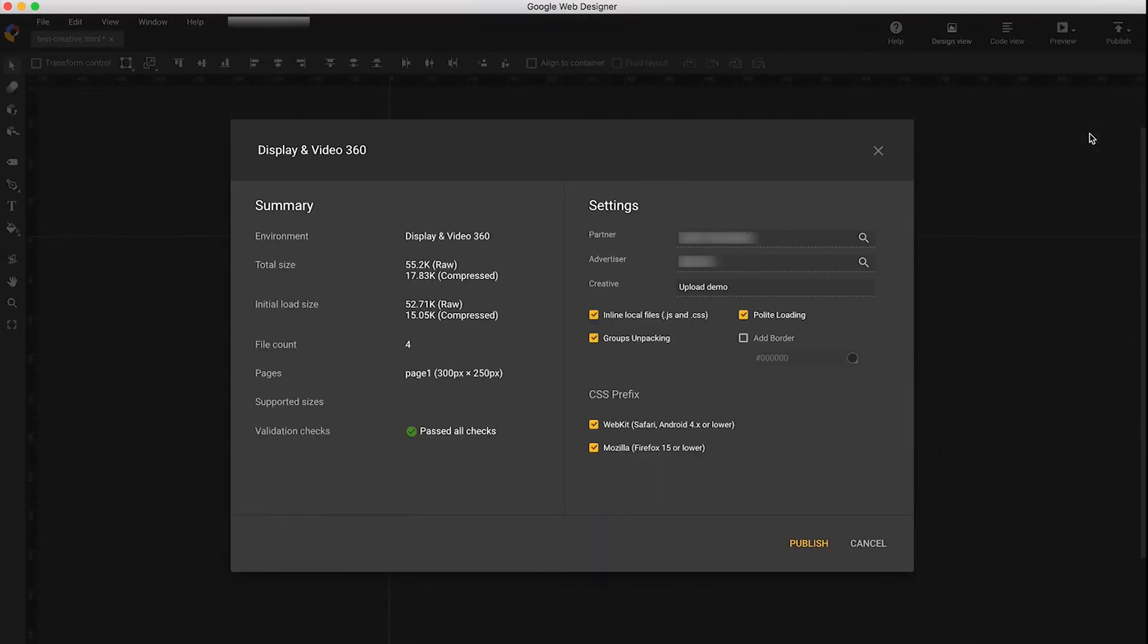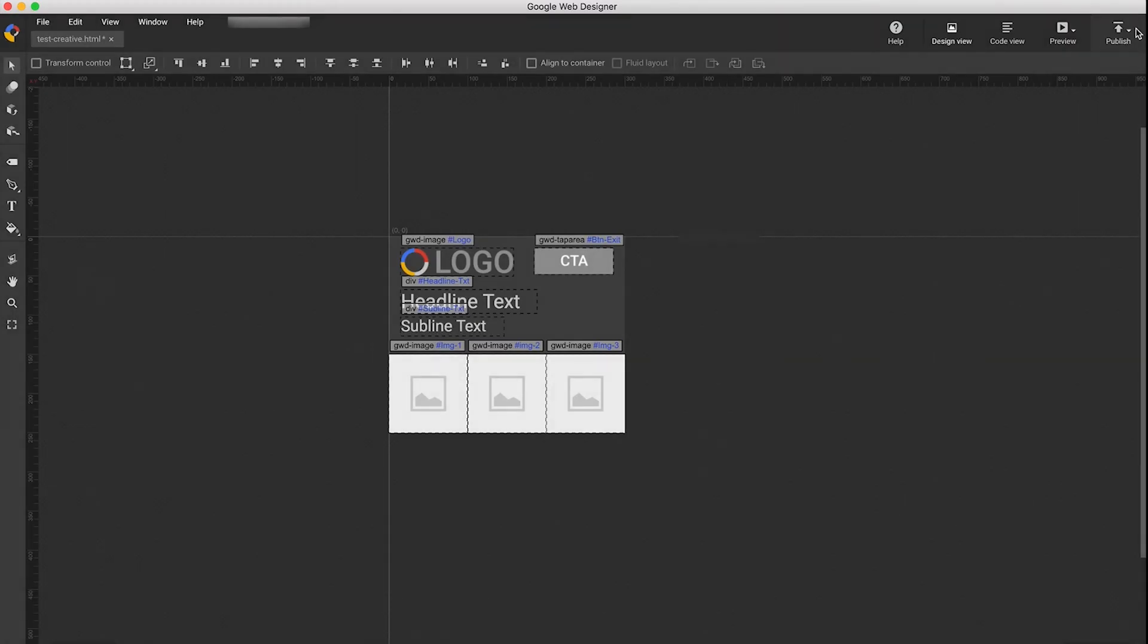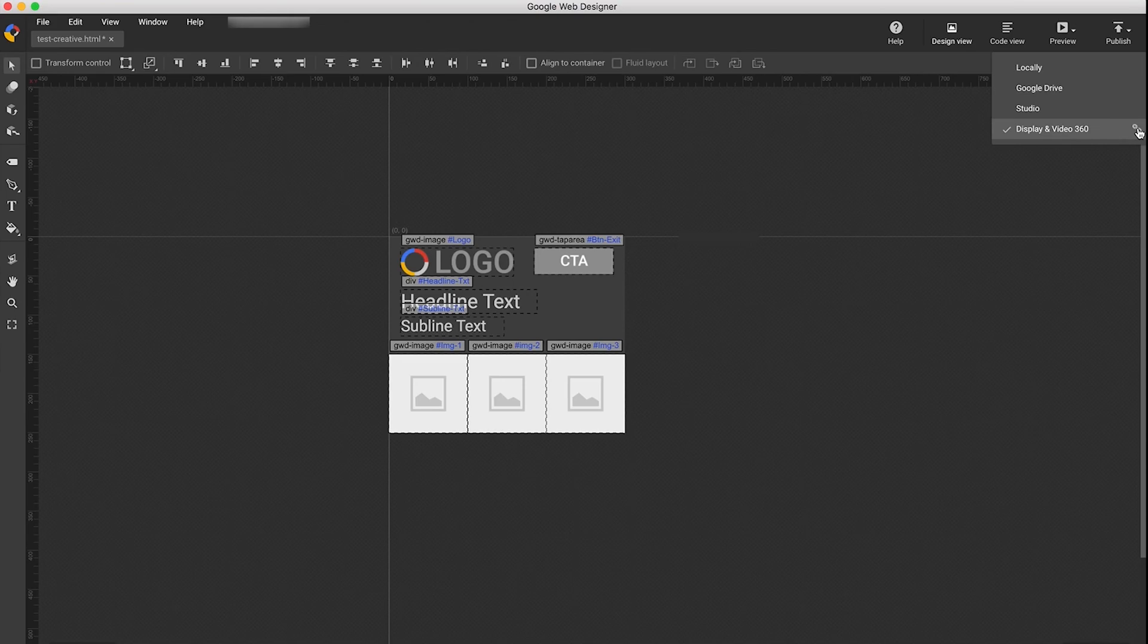If you wish to publish to a different partner, advertiser, or under a different creative name, click the link icon in the Publish menu.